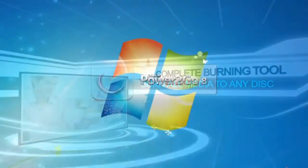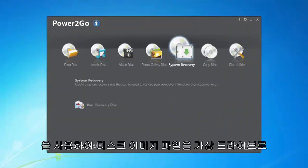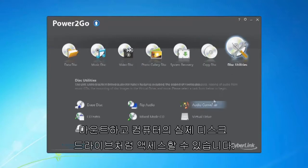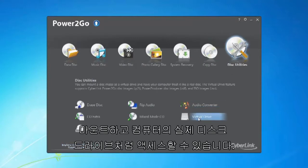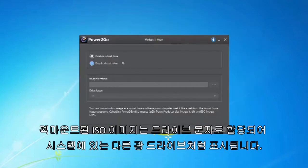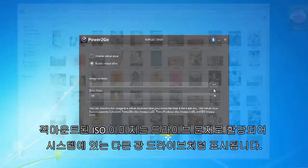Now in Power2Go 8, you can mount a disk image file as a virtual drive and access it like a real disk drive on your computer. The mounted ISO image will be assigned a drive letter and it appears just like another optical drive in your system.